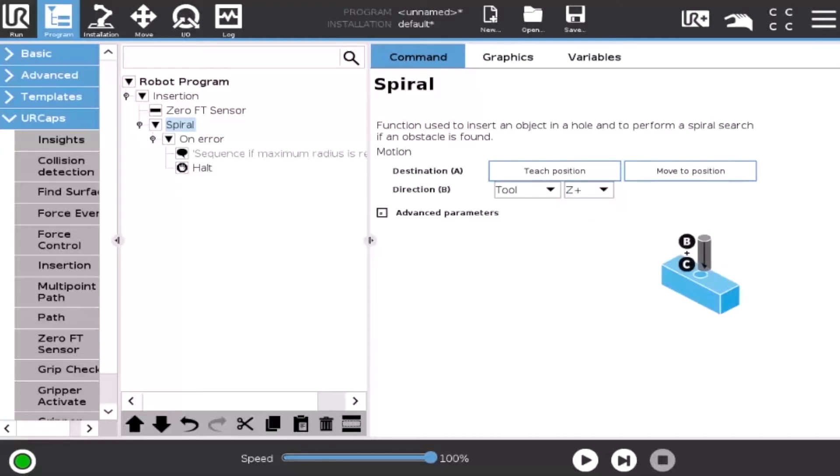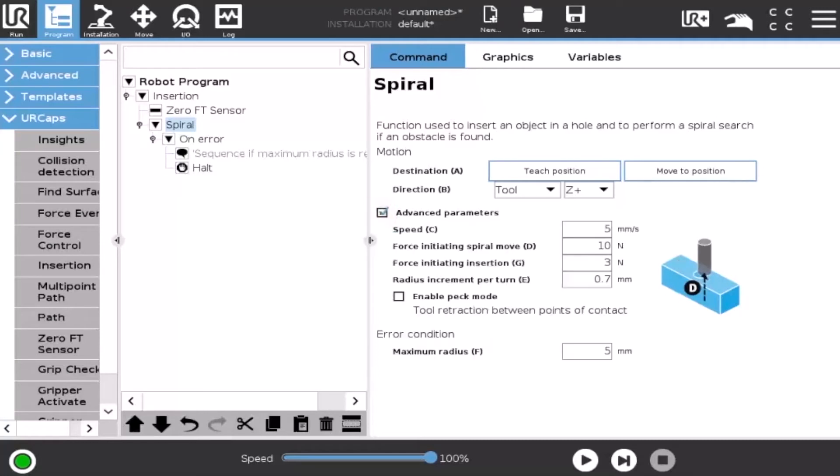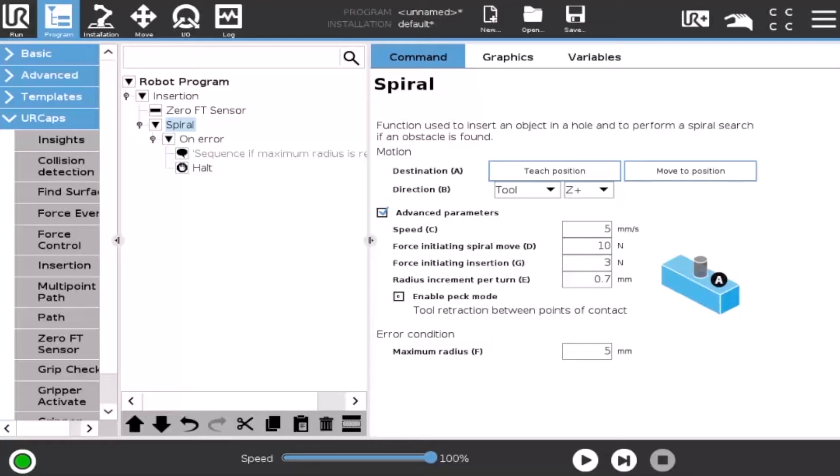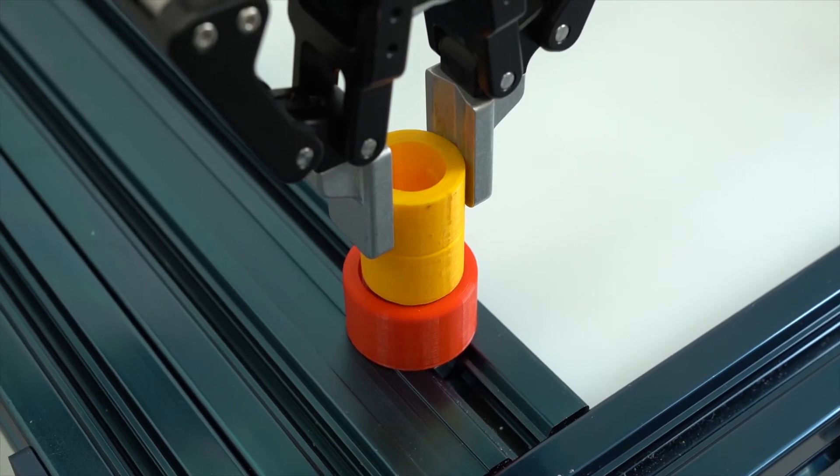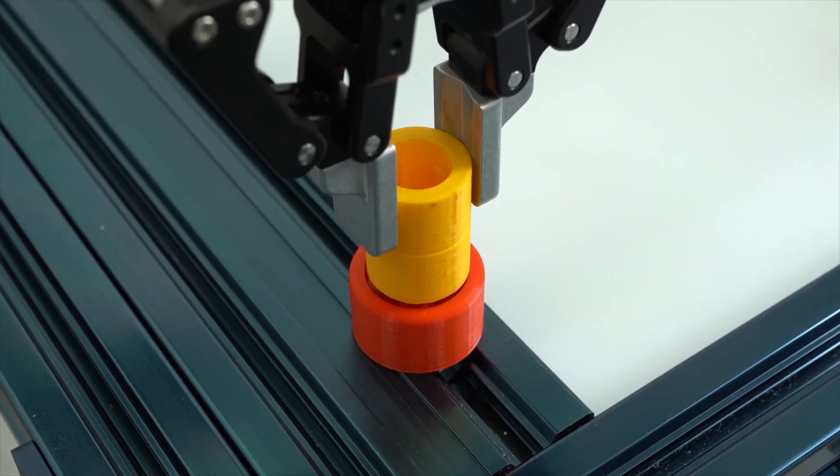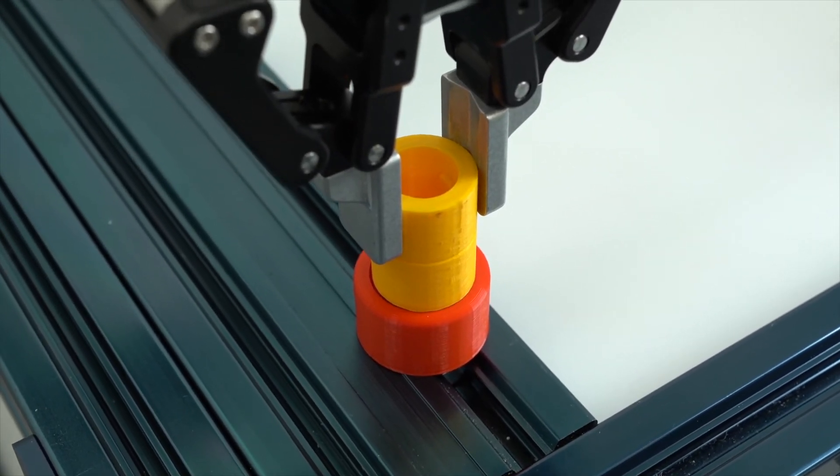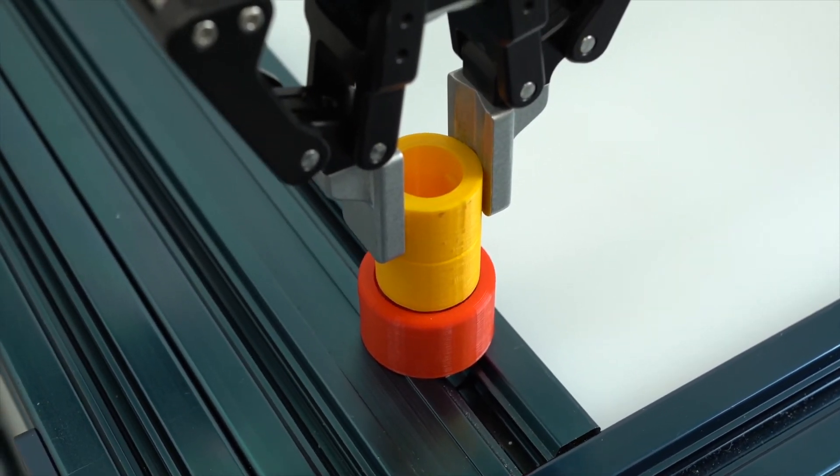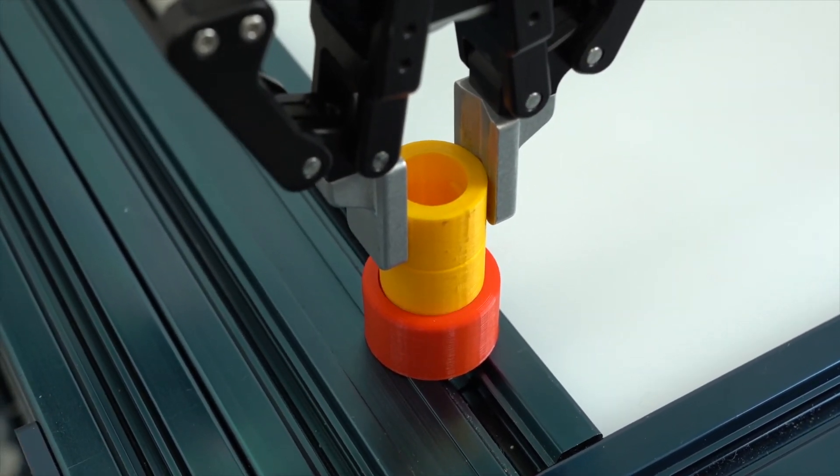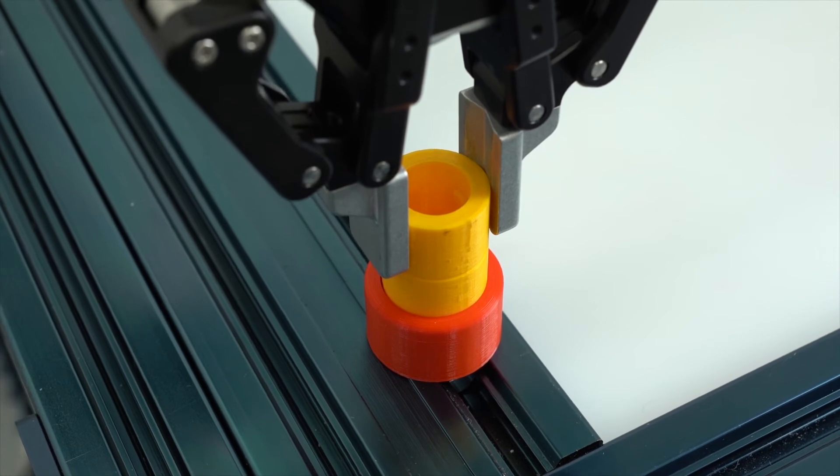Advanced parameters can be set by the user, namely the speed, force, and radius increment. Ticking the Enable PEG mode button enables the retraction of the tool between points of contact. The PEG mode can be used when the contact surface is fragile and needs to be assembled carefully.